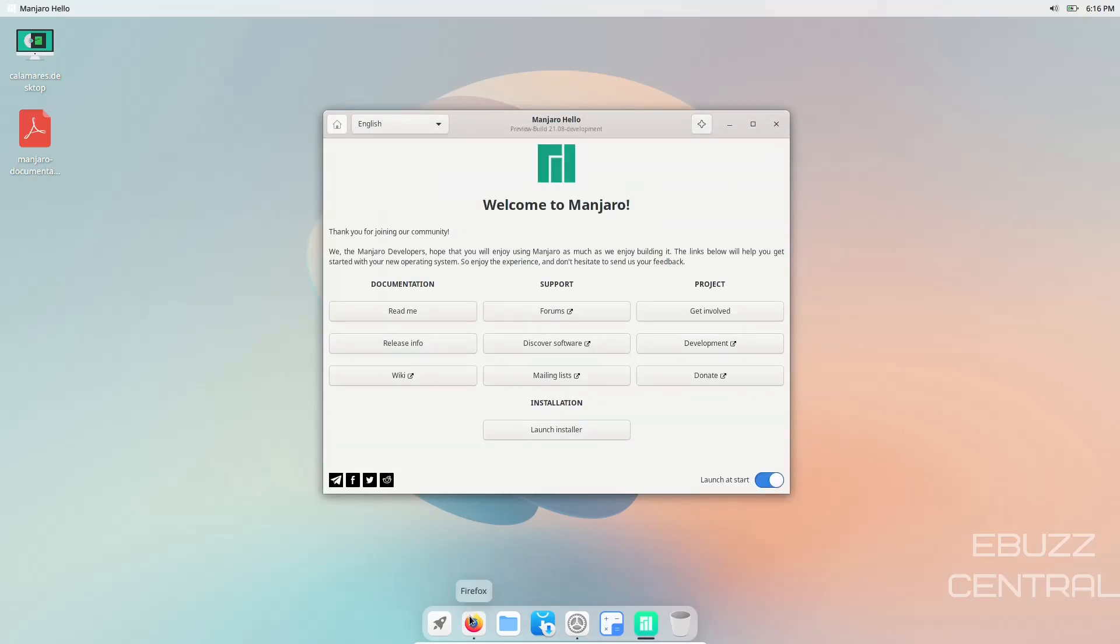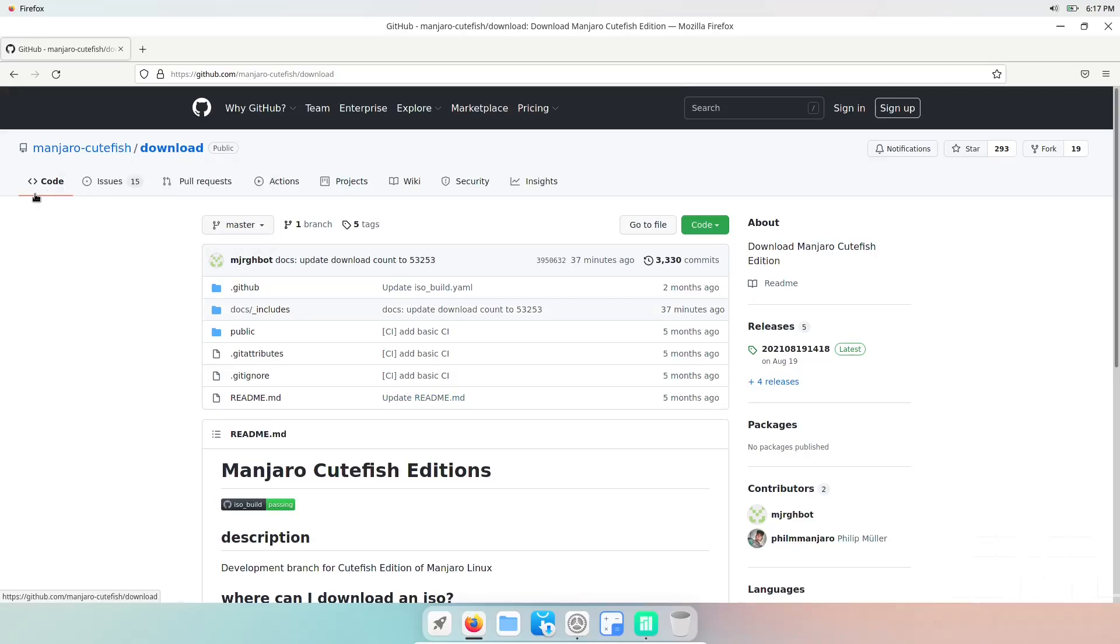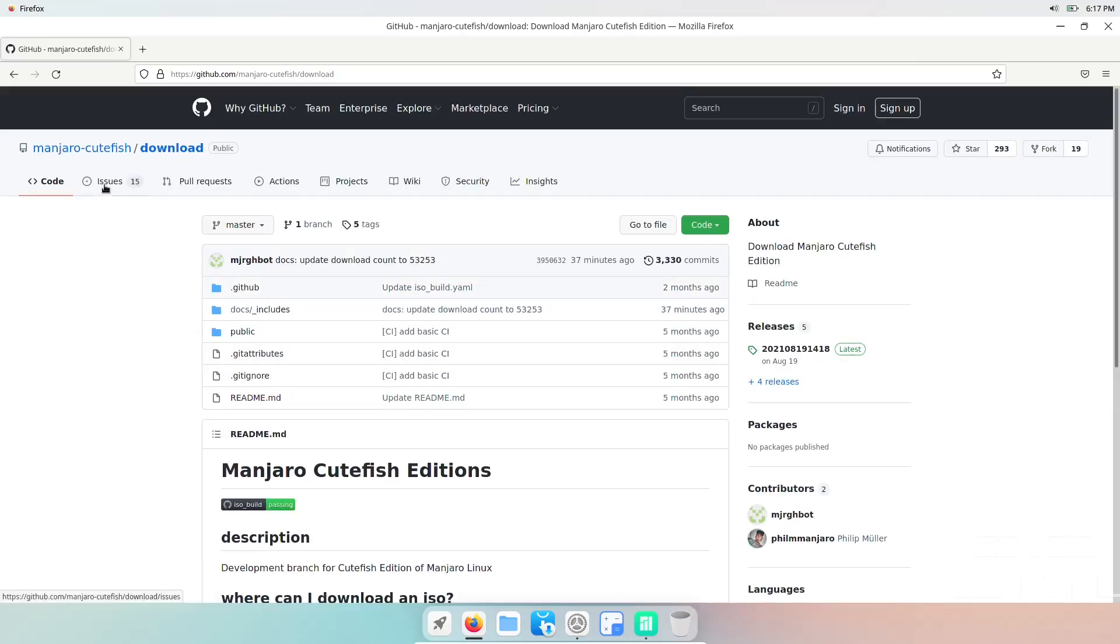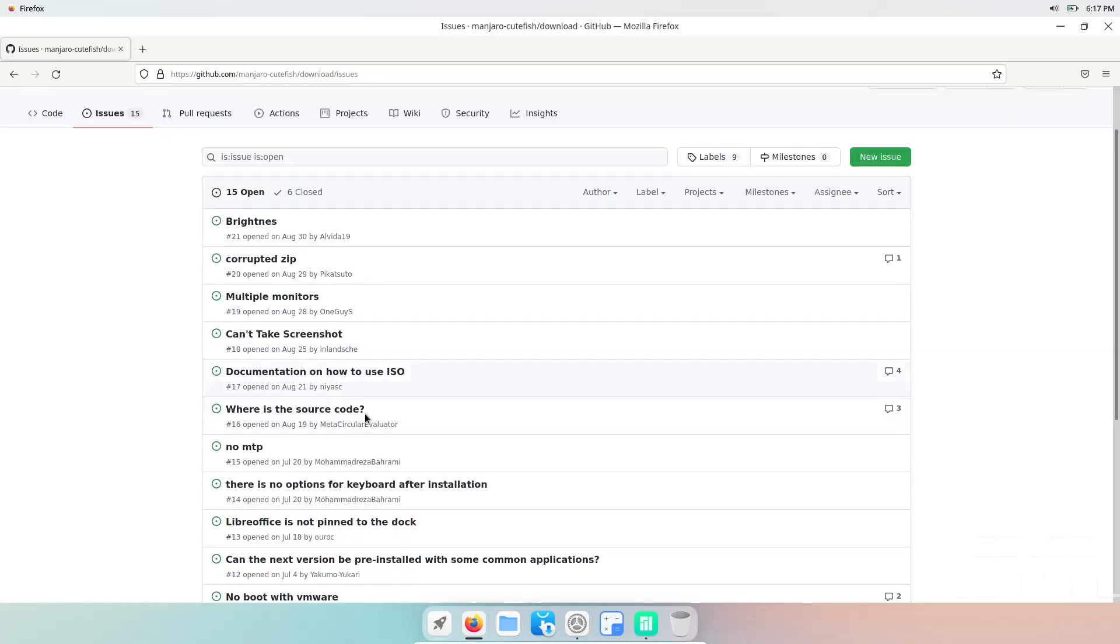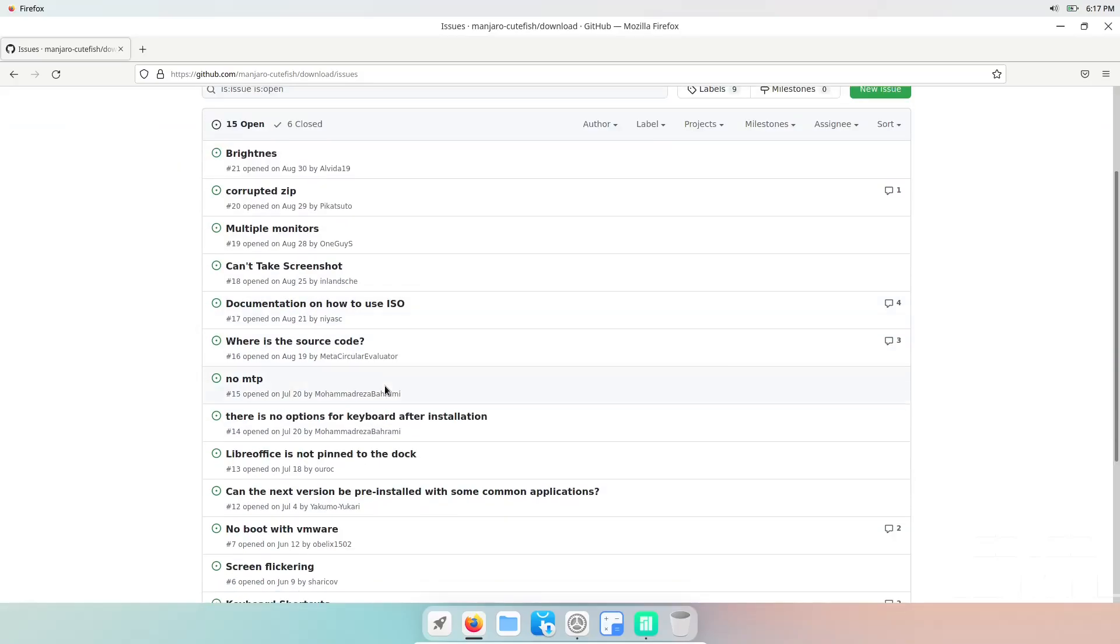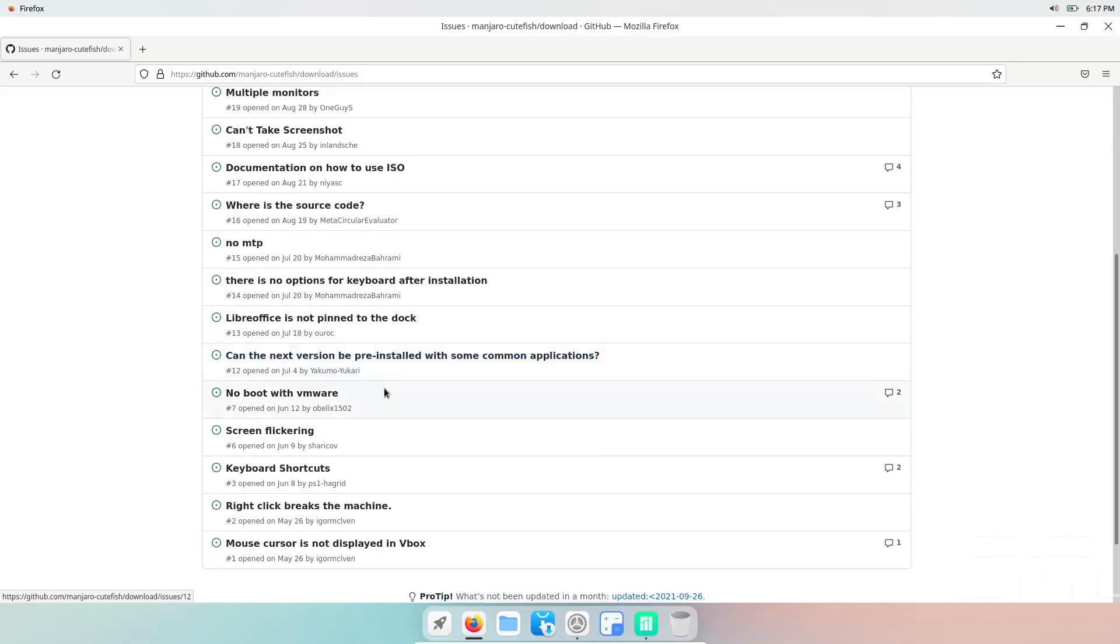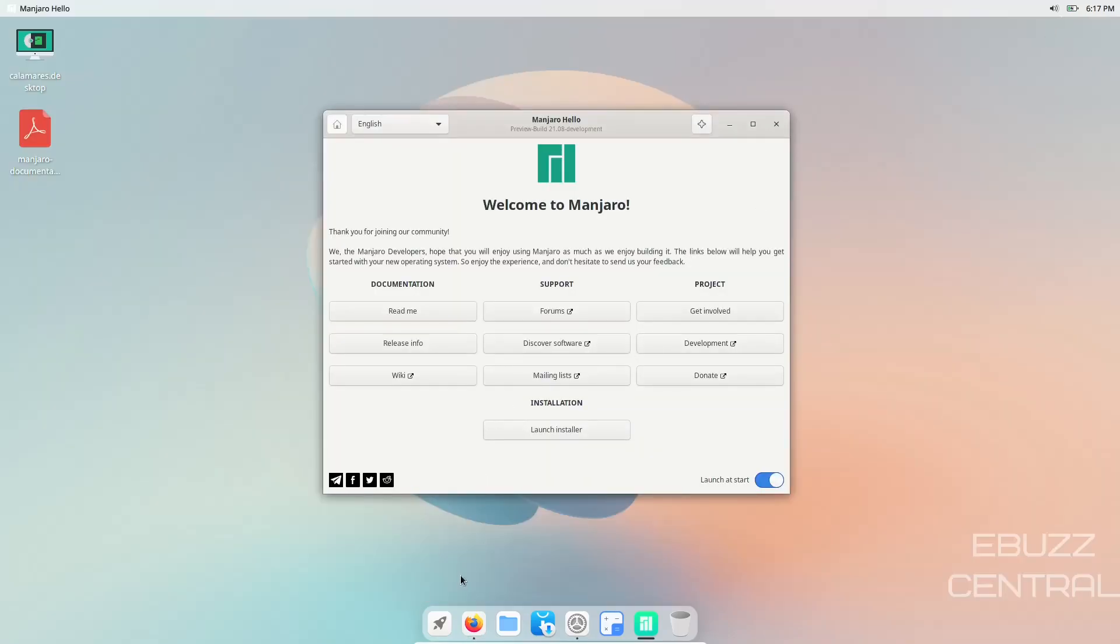Let's run over to GitHub real quick and take a peek at Manjaro Cutefish. You can download it here if you would like. Let's see what kind of issues we might be having. 15 are open, 6 are closed. Issues include can't take screenshot, where's the source code, no options for keyboard after installation.